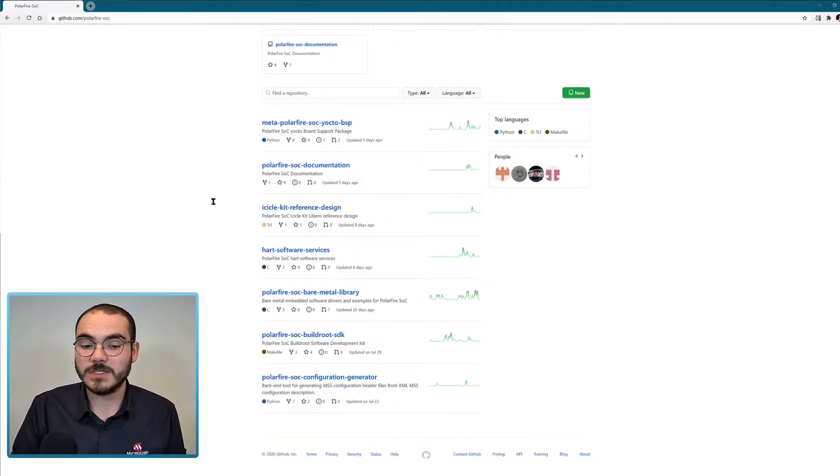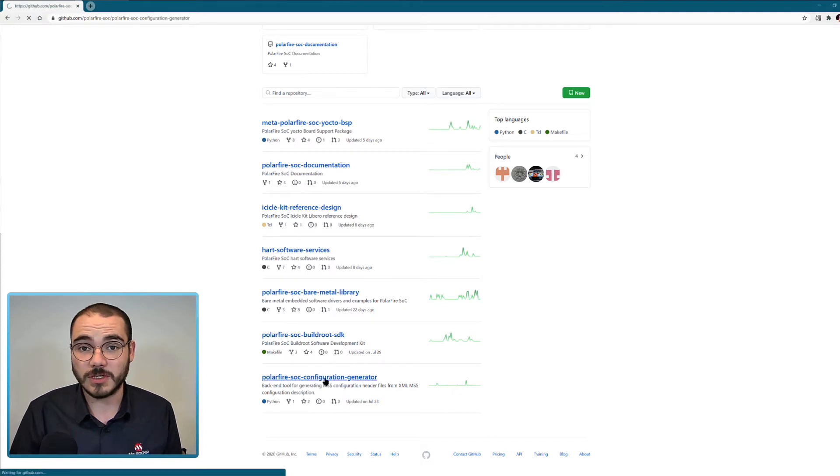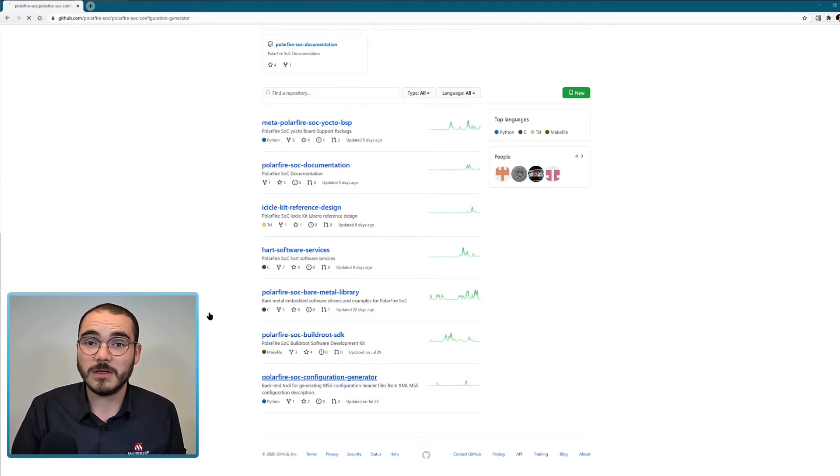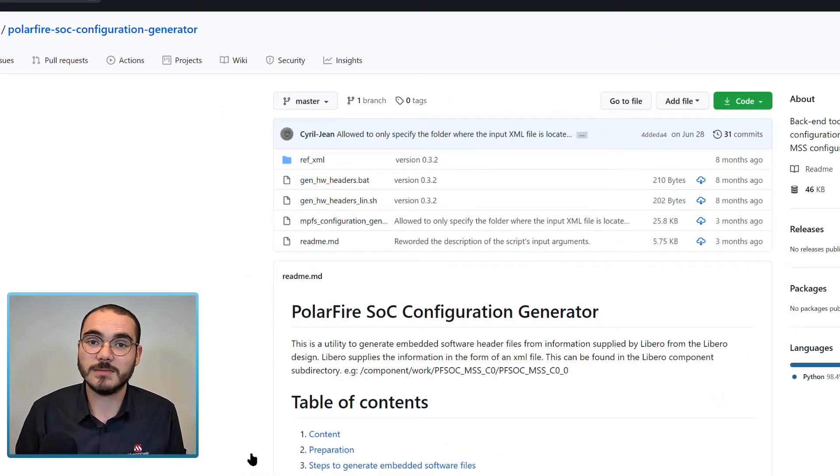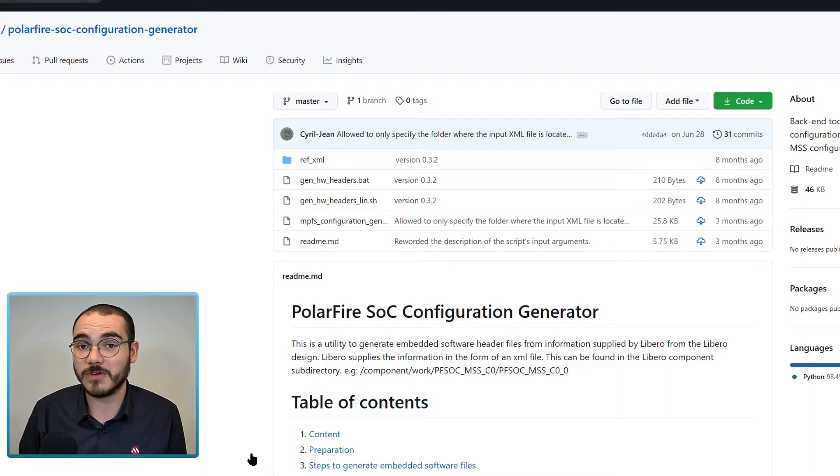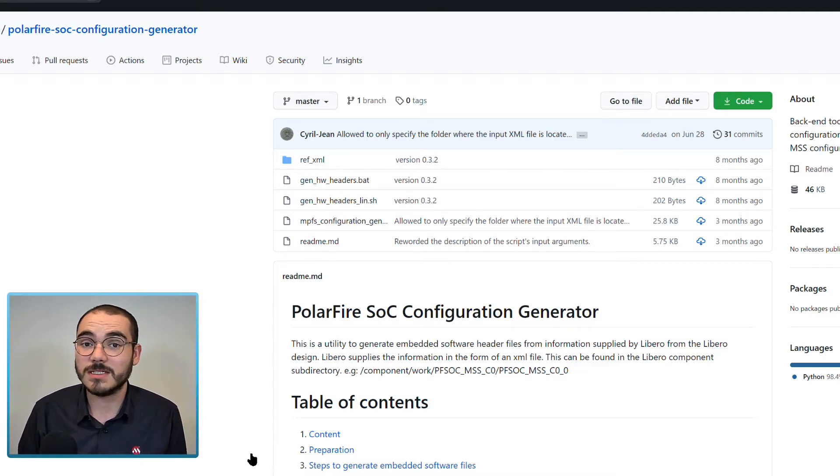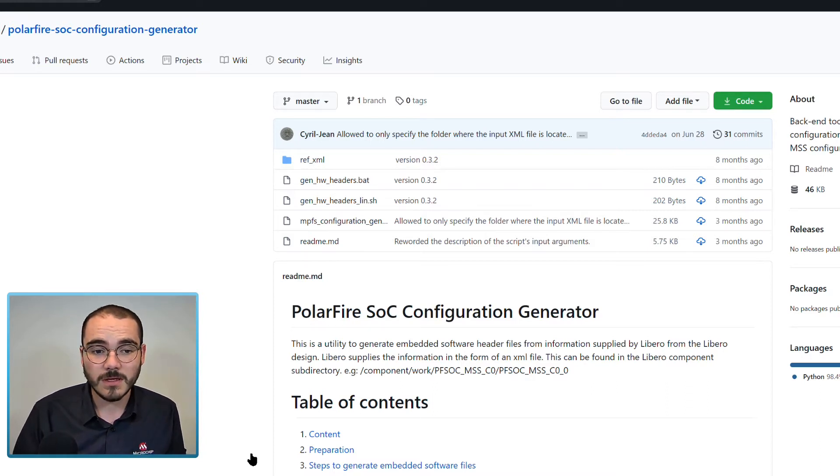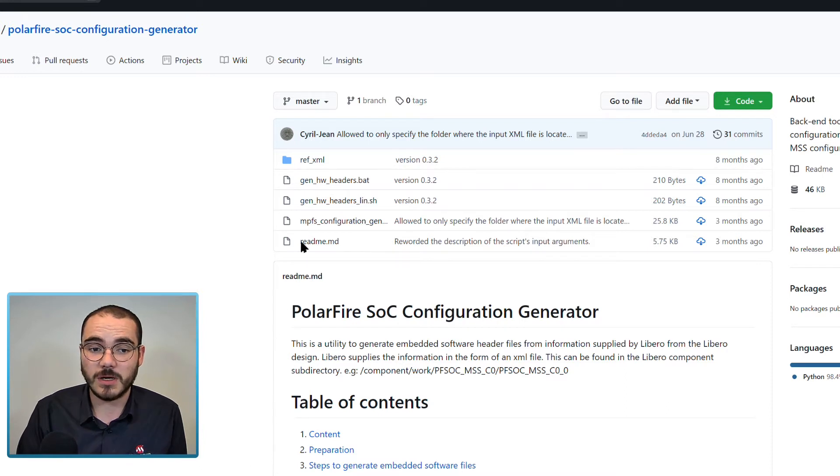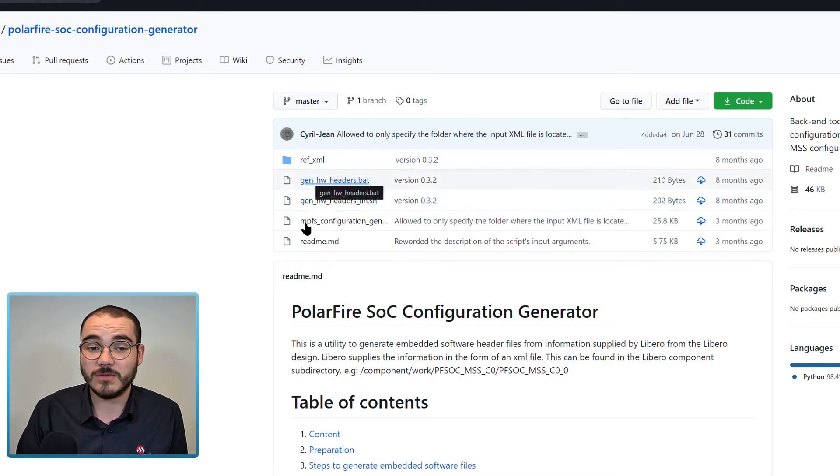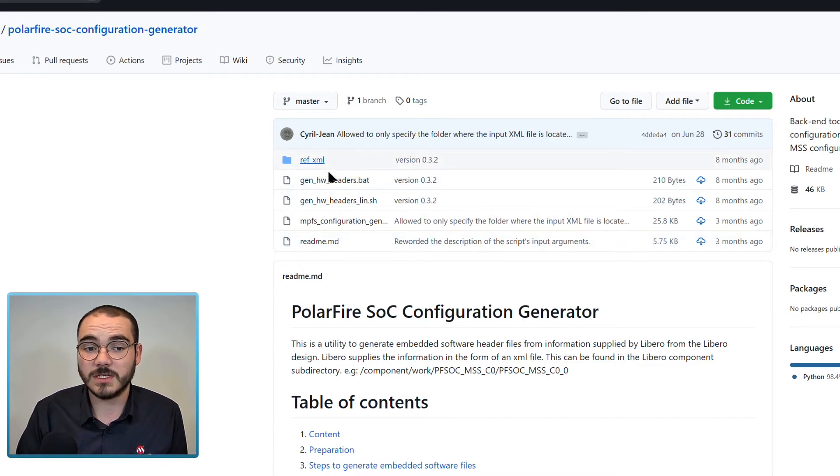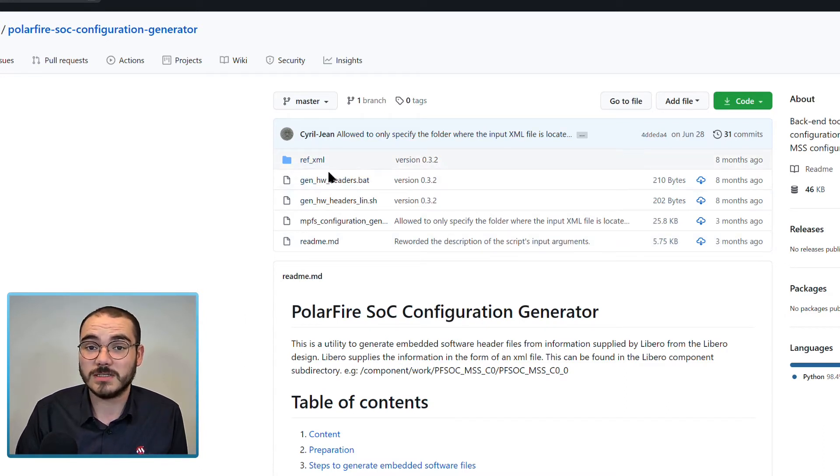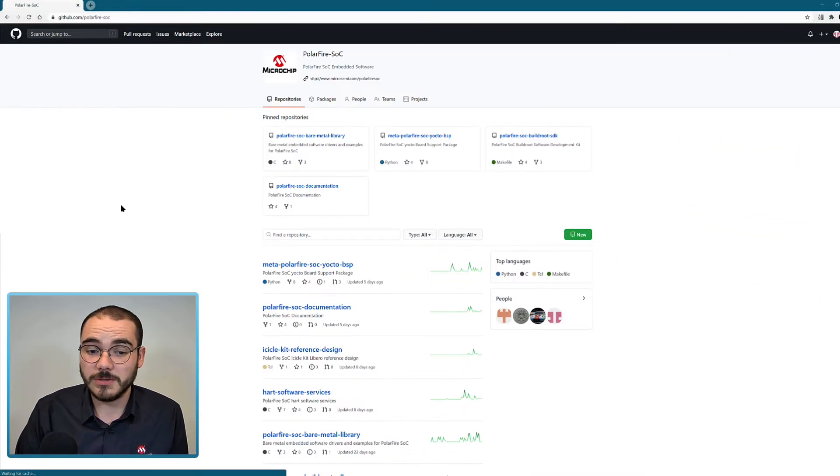The first is the PolarFire SoC configuration generator. This is a Python script that's used to convert the XML file generated by the PolarFire SoC MSS configurator into header files that can be used by embedded software running on the MSS. In this repository you can find a copy of the generation script itself, execution scripts for Linux and Windows, a readme that describes how to use the script, and some reference XML available to let you test it out.